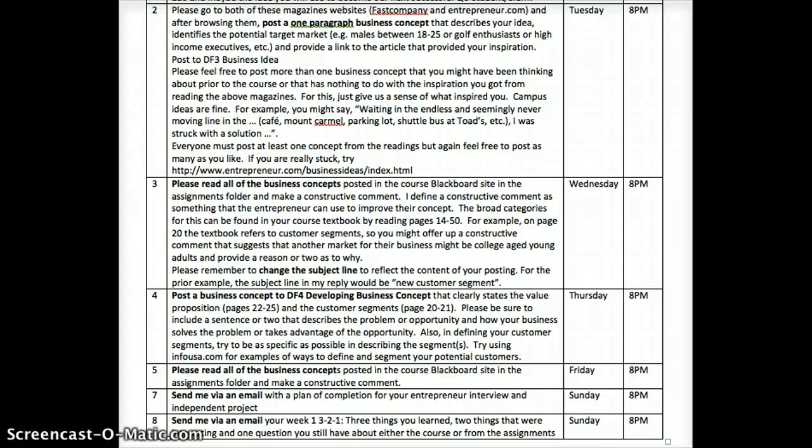So by tomorrow night at 8 o'clock, Tuesday at 8, you need to post one or more of your business concepts to discussion form three. Here's where the power of having read all your other student profiles comes in. Make sure that you post a constructive comment to each one of the other folks in the class — I think 19 people are left, so that's 18 people's business concepts. Make sure you change the subject line, so don't just leave it as the default. If you were coming up with a new customer segment, for example, change the subject line to 'new customer segment.' You need to do that by Wednesday night at 8 o'clock.